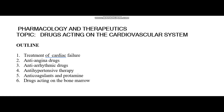Welcome to this channel. In this series we are going to learn about pharmacology and therapeutics. Our main topic will be drugs acting on the cardiovascular system.